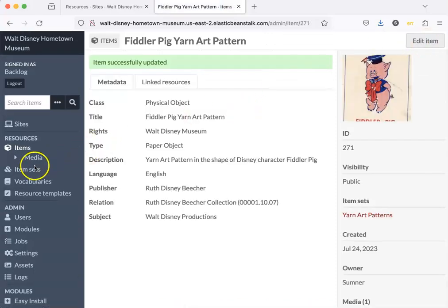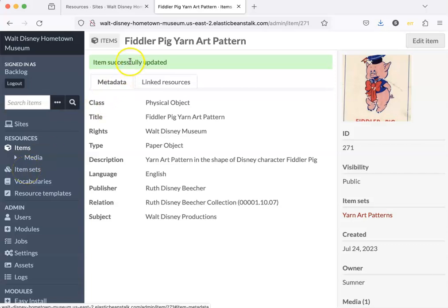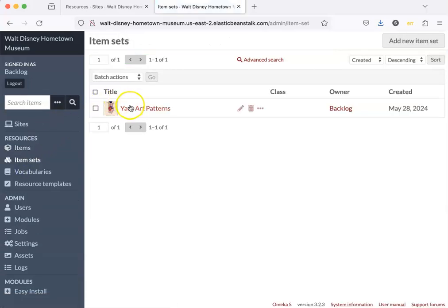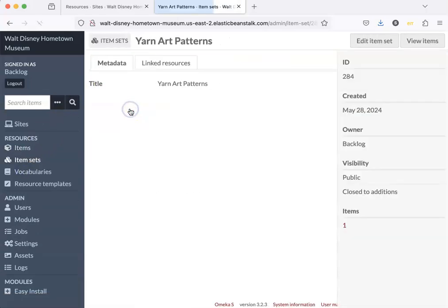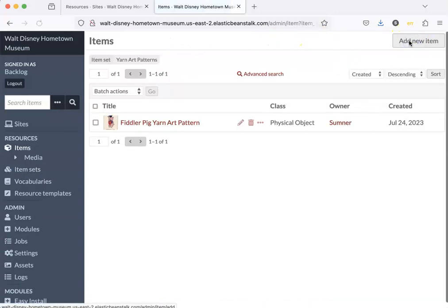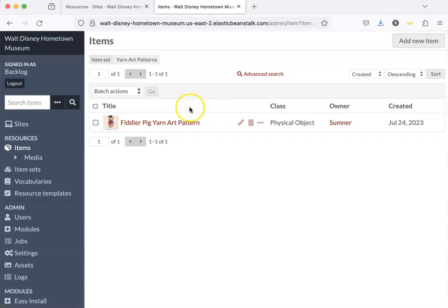And over here let's see our work. It says items successfully updated. So let's go to item sets and then yarn art patterns. We need to view items and here's our one item.